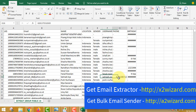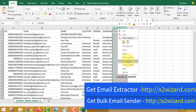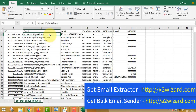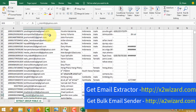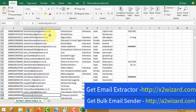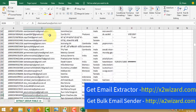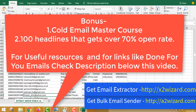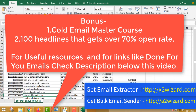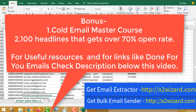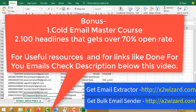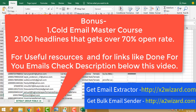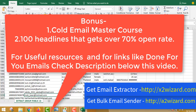For phone numbers that look weird, right-click, click Format Cells, go to the Number tab, set it to zero, click OK, and you will see the correct format. You can see 1,145 emails extracted — live on this video. For the bonuses: the Cold Email Master Course and 100 headlines that get over 70% open rate. Get the two software from the links below — x2wizard and a2wizard.com.